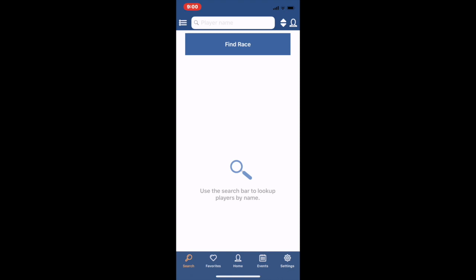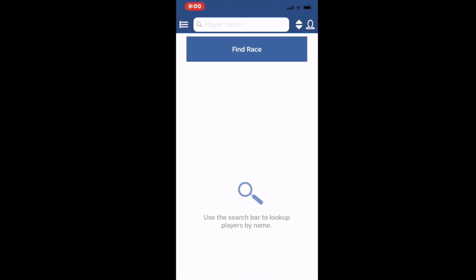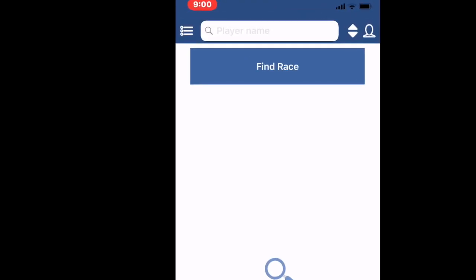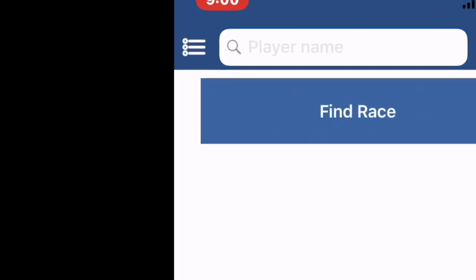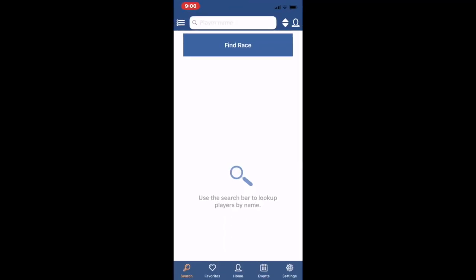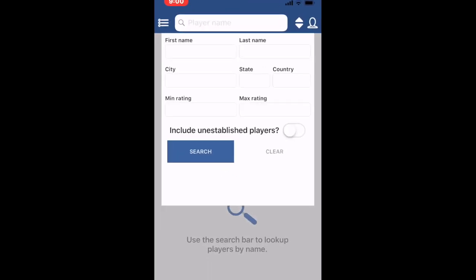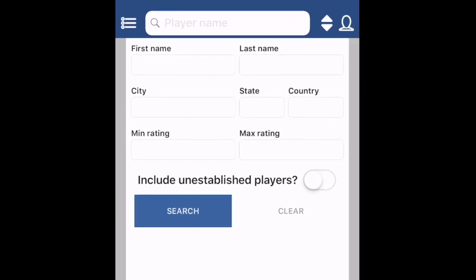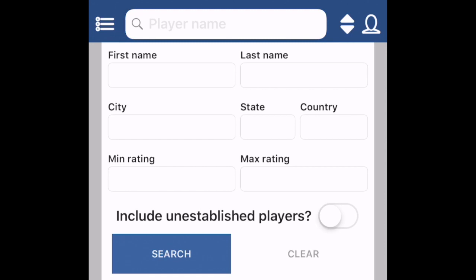You see that hamburger menu in the upper left. Think of the day that you first found the secret passageway in Super Mario Brothers. This brings up what we call the featured search.